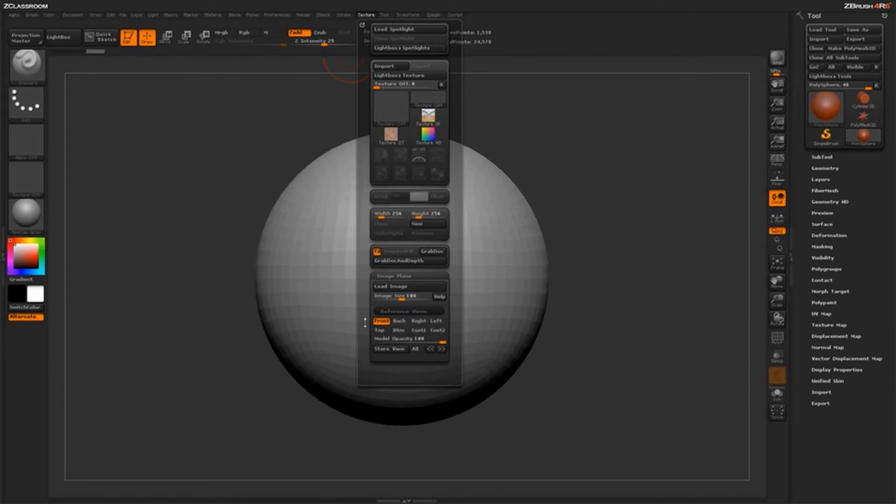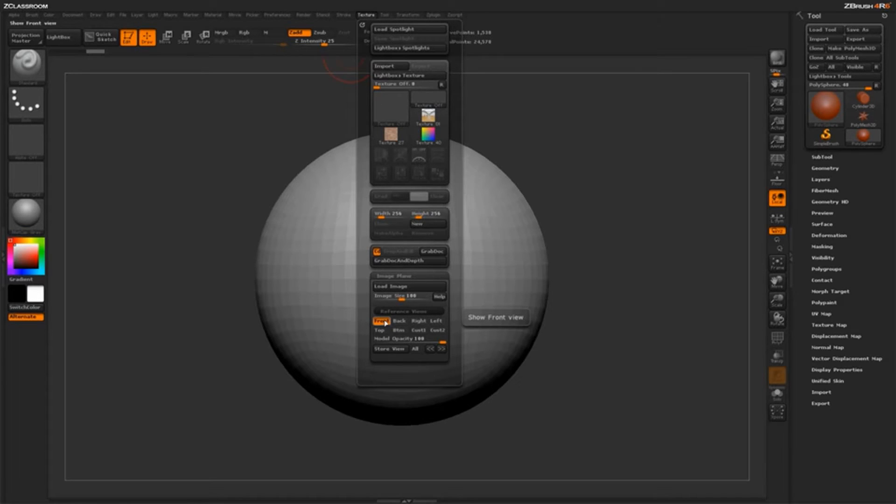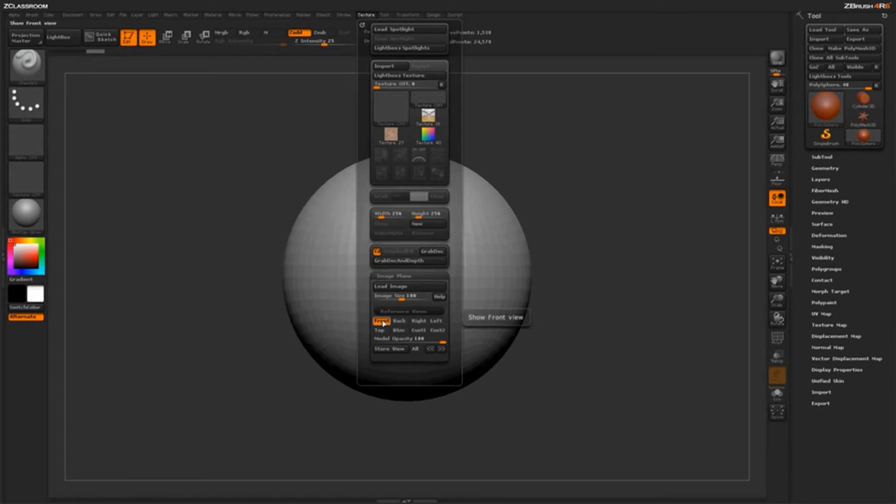Now, to set up Image Plane, it's pretty simple. First thing we do, we need to make sure that our model is in the front view. So we're going to come over here and just click on Front, and you should see your model update to make sure it's positioned correctly inside the canvas.